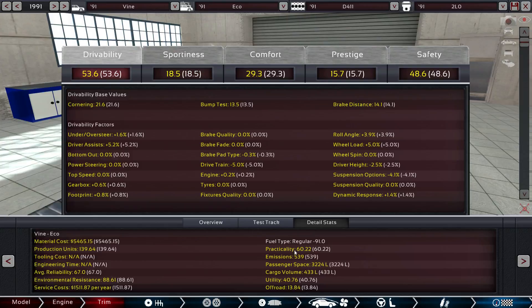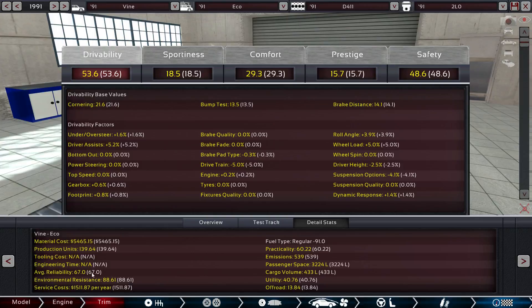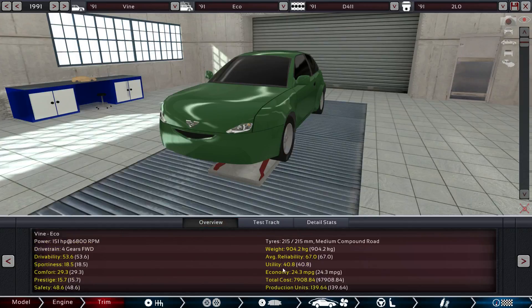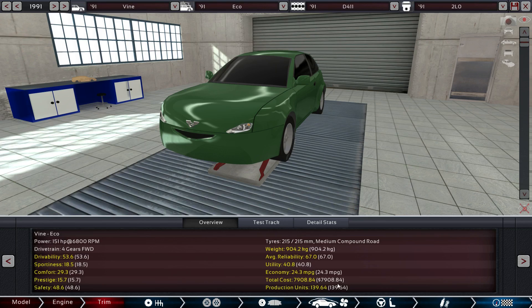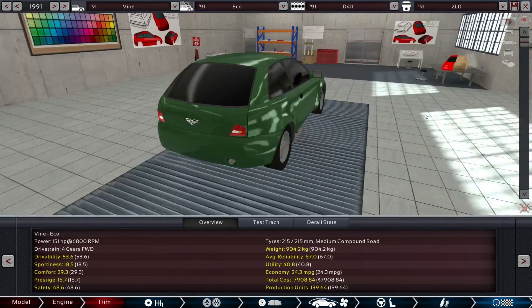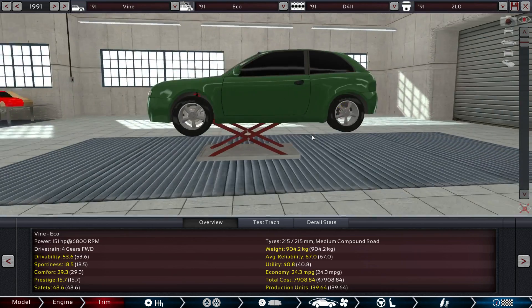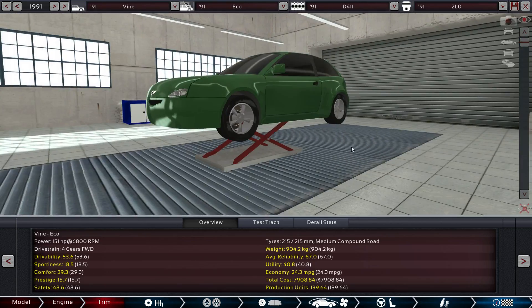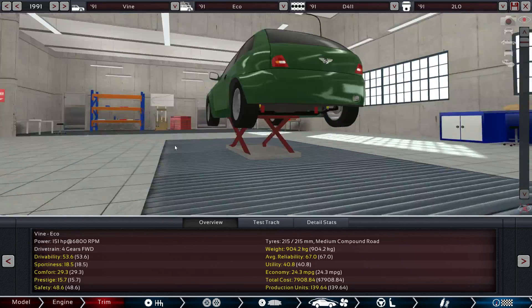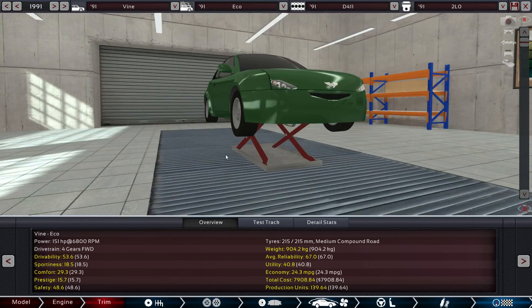Practicality of 60.22, using standard fuel. Material cost, we kept that low. Reliability is 67. Environmental resistance is 88. I like that. Utility is decent, we're getting 24.3 miles per gallon, which I don't think is bad for this year. I think that's pretty good for 1991, at least. So it's safe, it's reliable, it's a decent unit. Total cost of $8,000 in 1991. I don't mind that at all. I don't mind that one single bit. So we've managed to make a nice little personal car here.